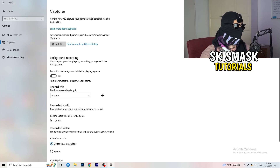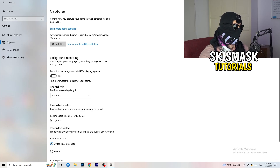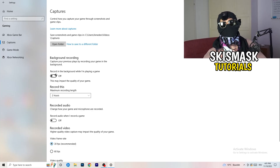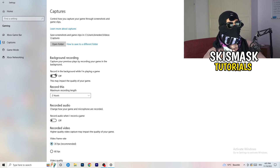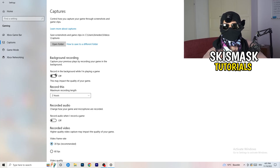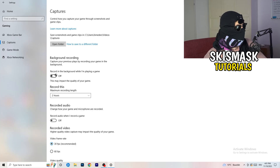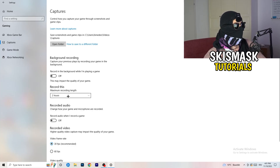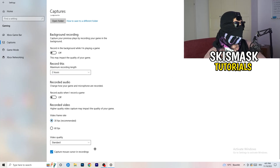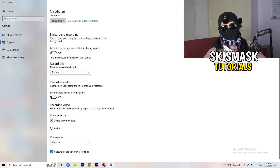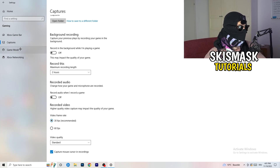Next, on the left-hand side, click on Captures. Go to background recording — the option that says 'Record in the background while I'm playing a game' — and turn this off. If you want to record something, use OBS or Broadcaster Studio, which are made for recording games and your screen. You don't want something recording in the background. Also turn off audio recording while you're at it.